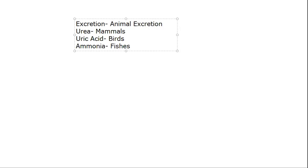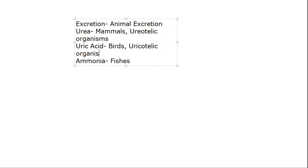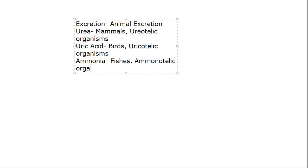The main excretory product of urea - ureotelic organisms. Those whose excretory product is uric acid are uricotelic organisms, and whose waste material is ammonia, they are called ammonotelic organisms.